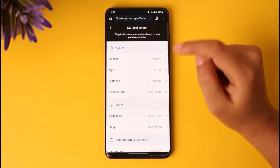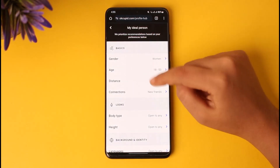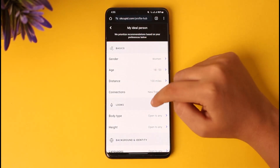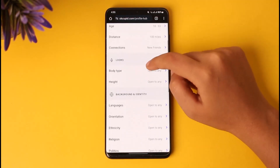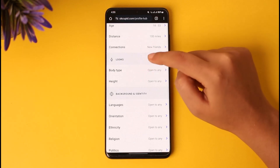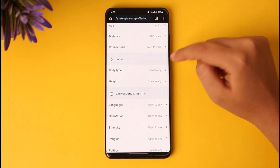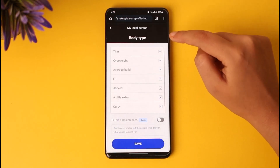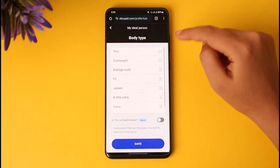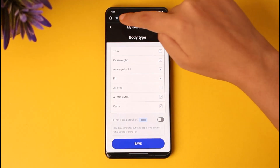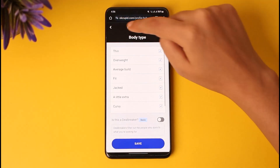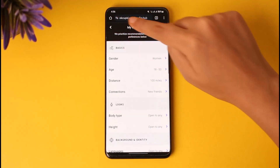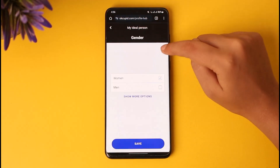The second method is tapping on your profile again and tapping on the option called 'Preferences' shown at the top. Simply go ahead and tap on it. Now you can see all of the basic settings, and in the looks section you'll find 'body type' set to 'open to any.' You can tap on it and change it according to your need.